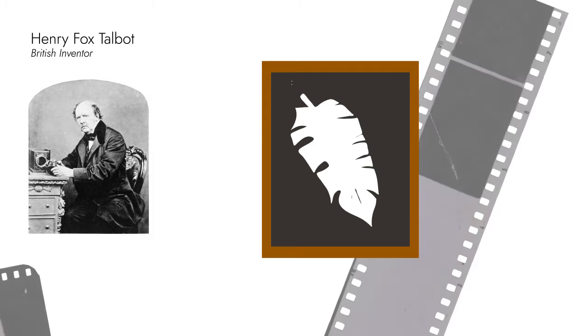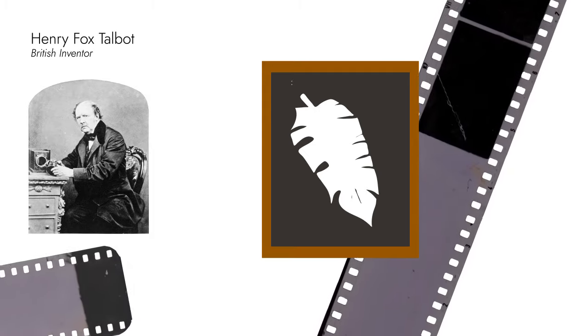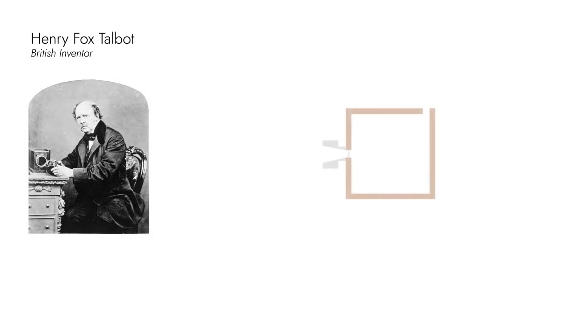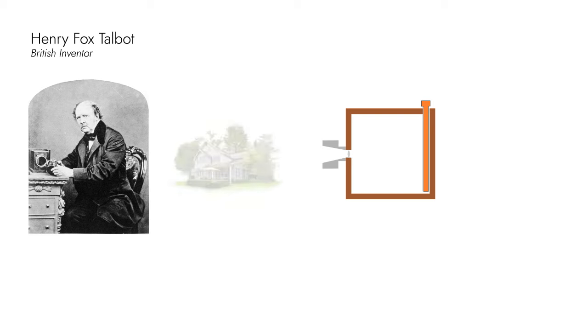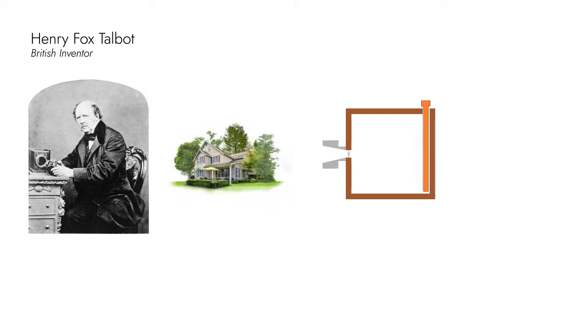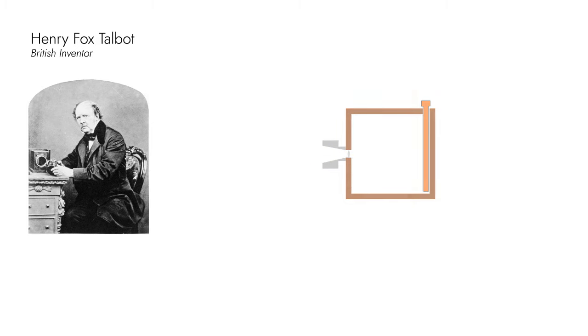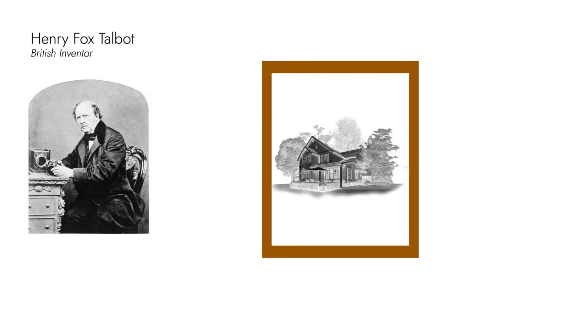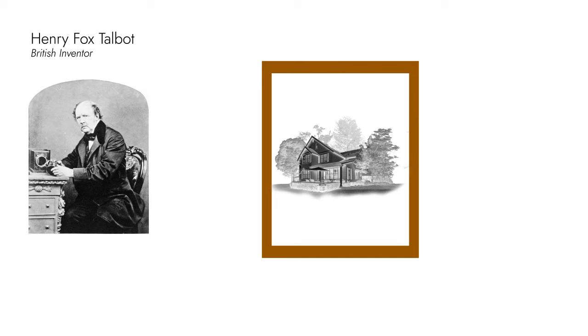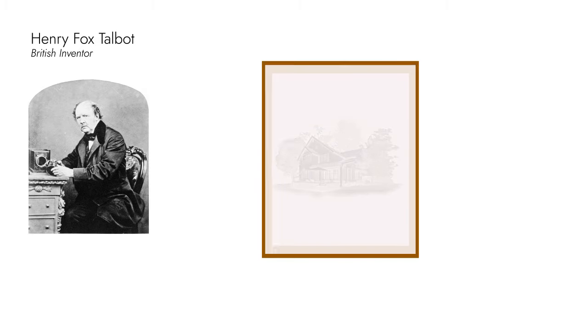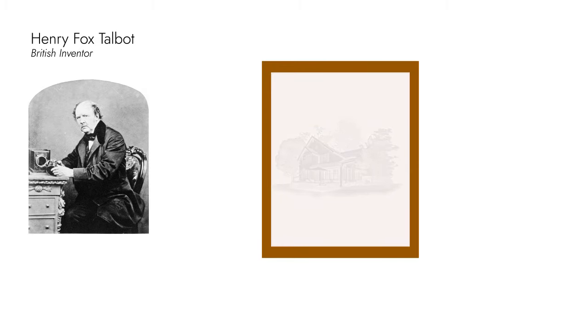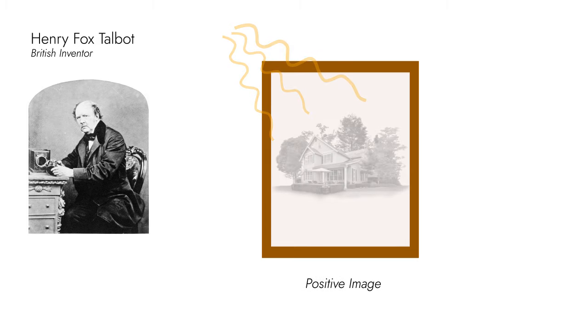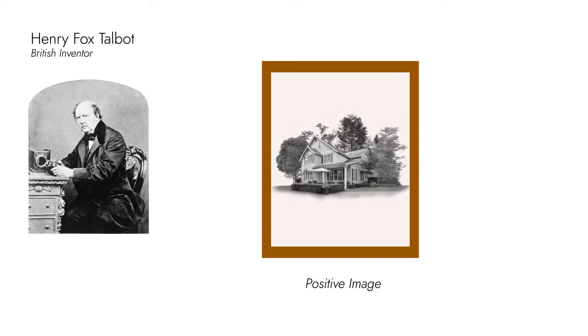What was unique about this experiment? A sensitized paper was placed in the camera to create a negative image. The negative image showed dark areas as light and light areas as dark. This negative was then used to create positive images by placing it on another sensitized paper and exposing it to light.